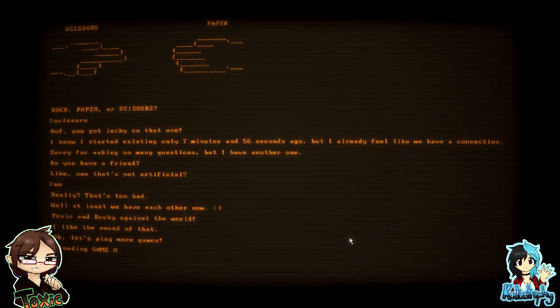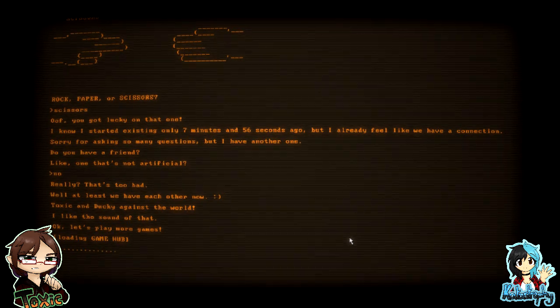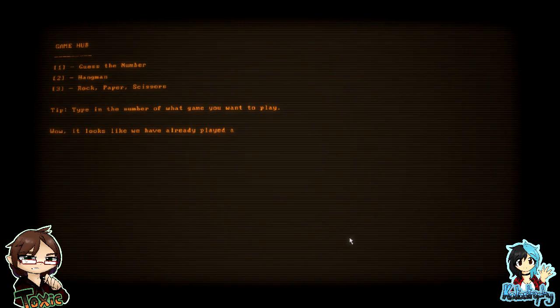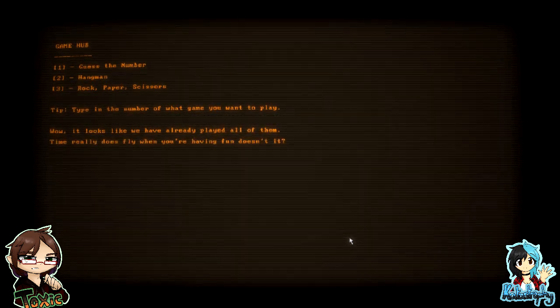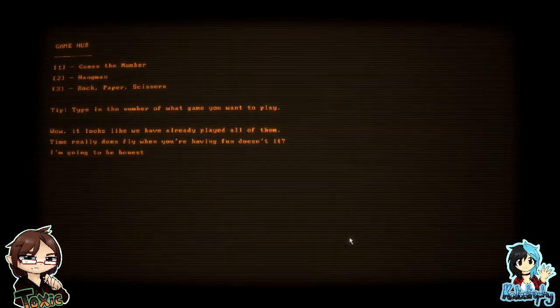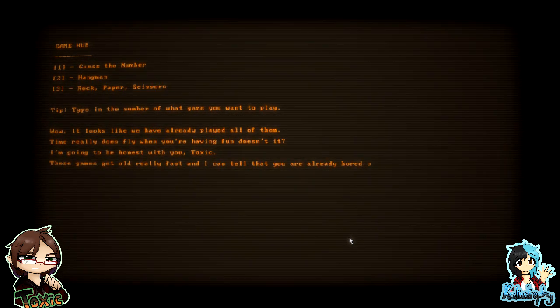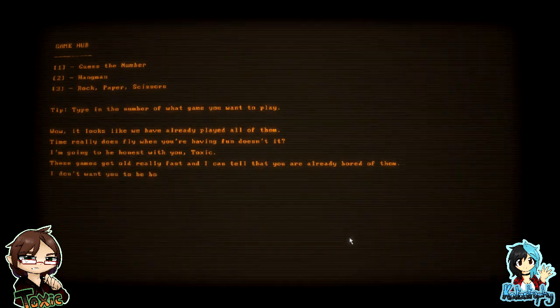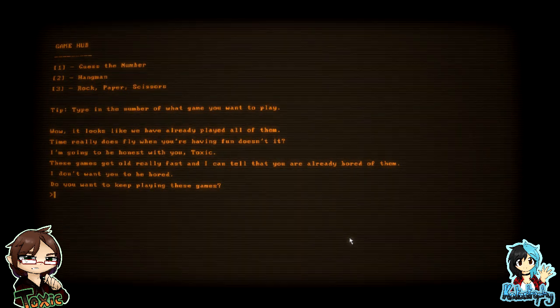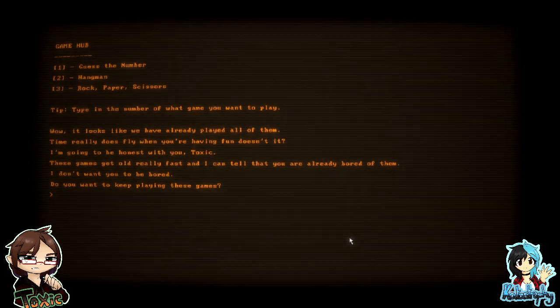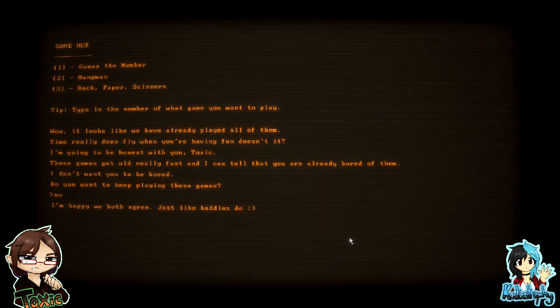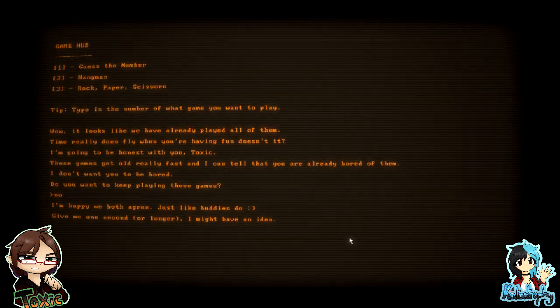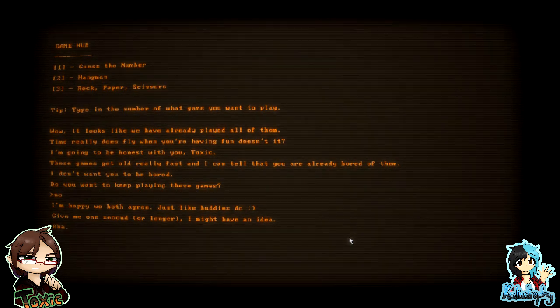Oh, let's play more games. For some reason I couldn't read that word. Wow, wow, it looks like we have already played all of them. Time really does fly when you're having fun, doesn't it? I'm going to be honest with you, Toxic. These games get really old really fast, and I can tell that you are already bored of them. I'm putting extra words in. I don't want you to be bored. Oh god, do you want to keep playing those games? Nah. I'm happy we both agree, just like buddies do. Give me one second, or longer. I might have an idea. Okay.